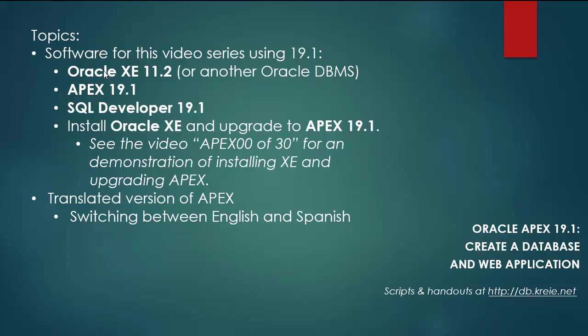So I have for software this time XE 11.2, Apex 19.1, SQL Developer 19.1.